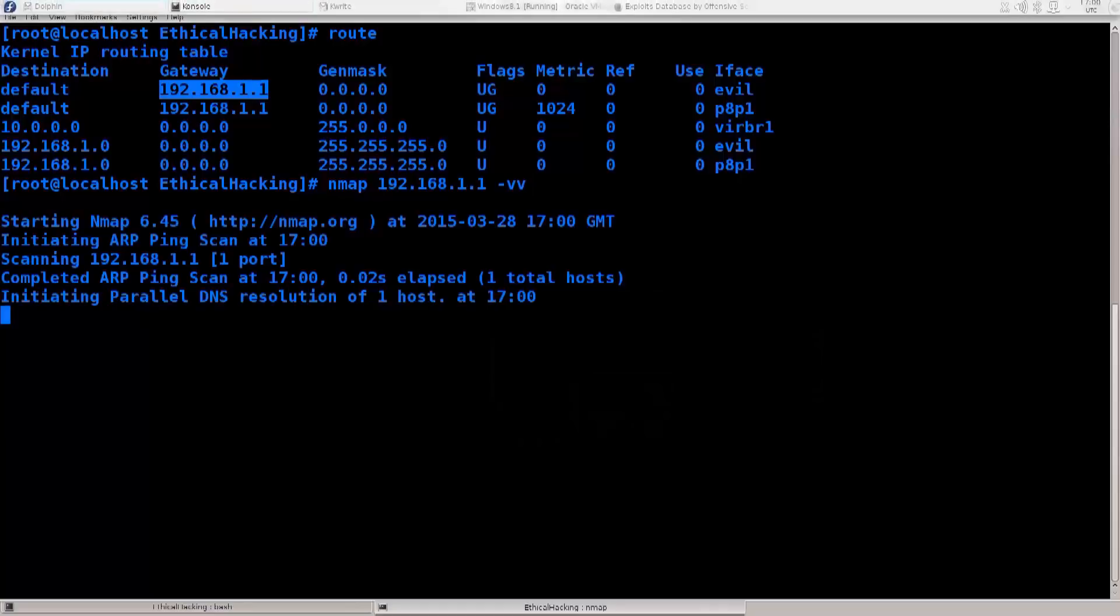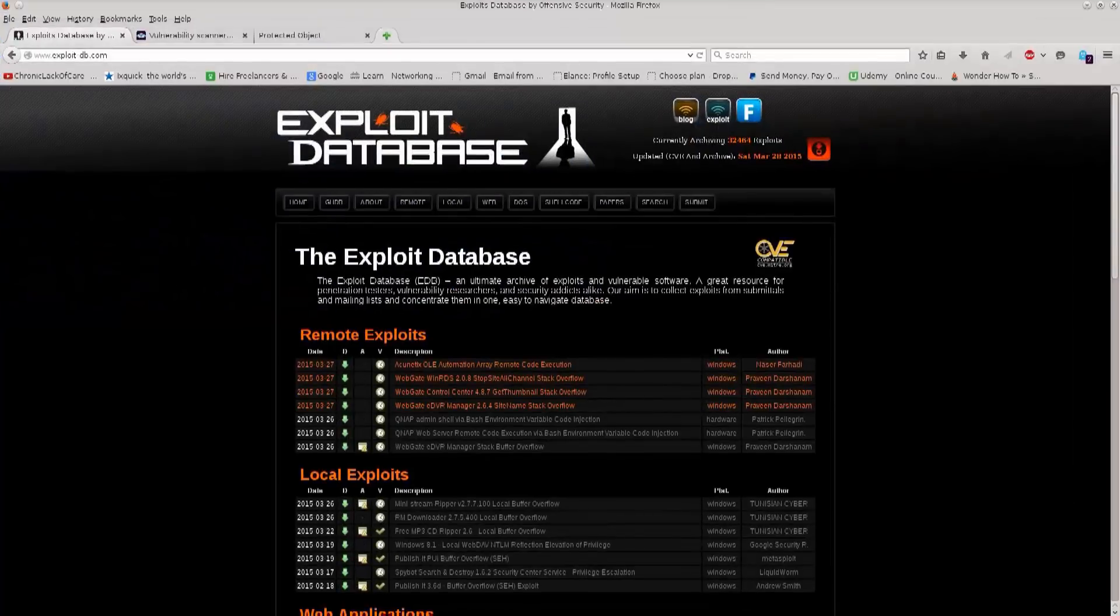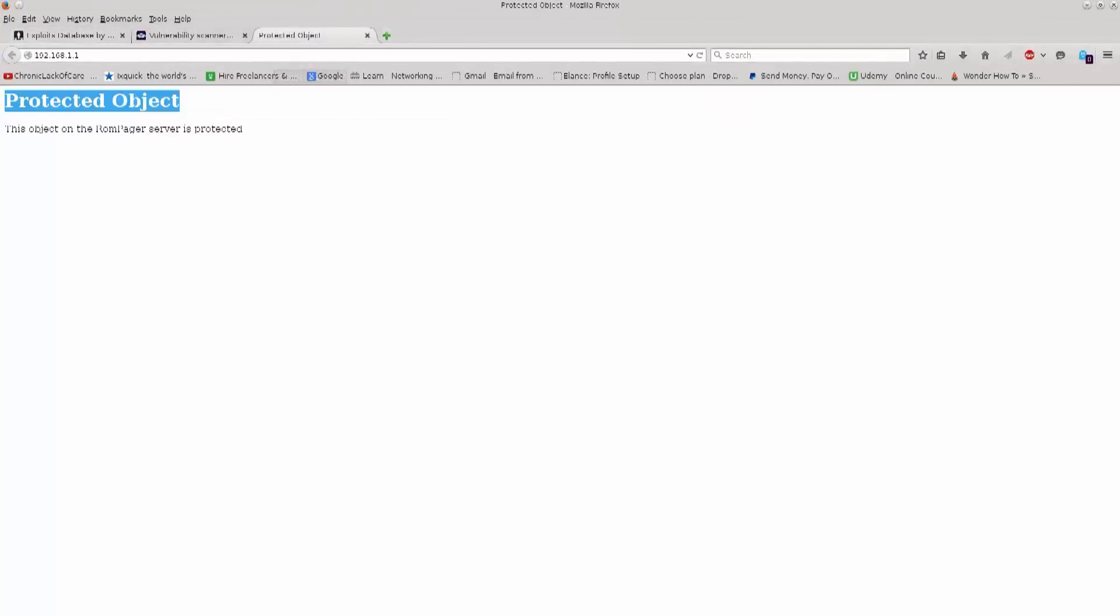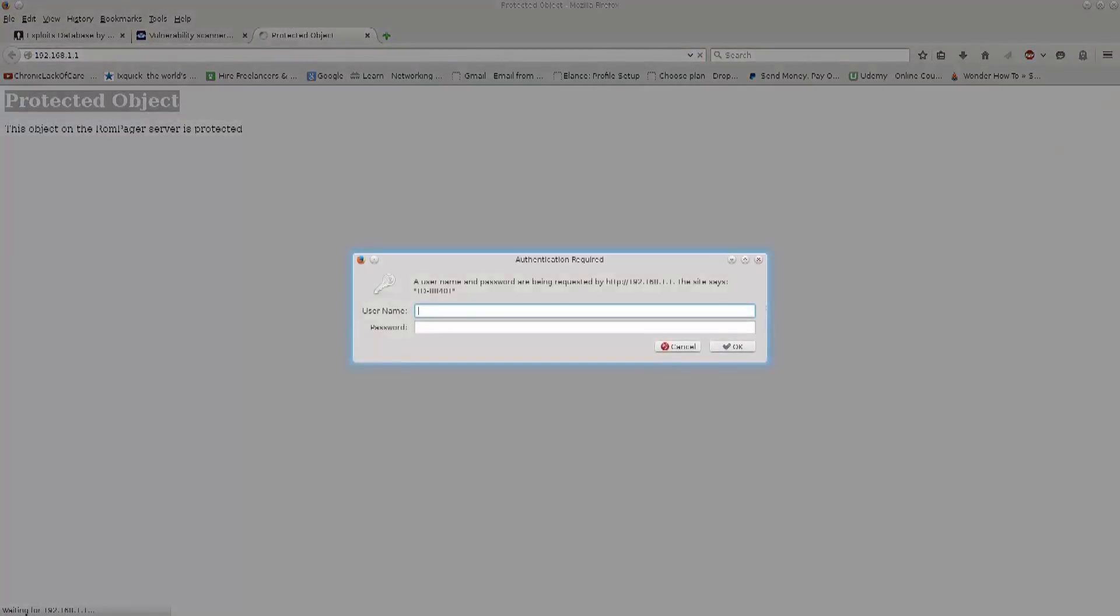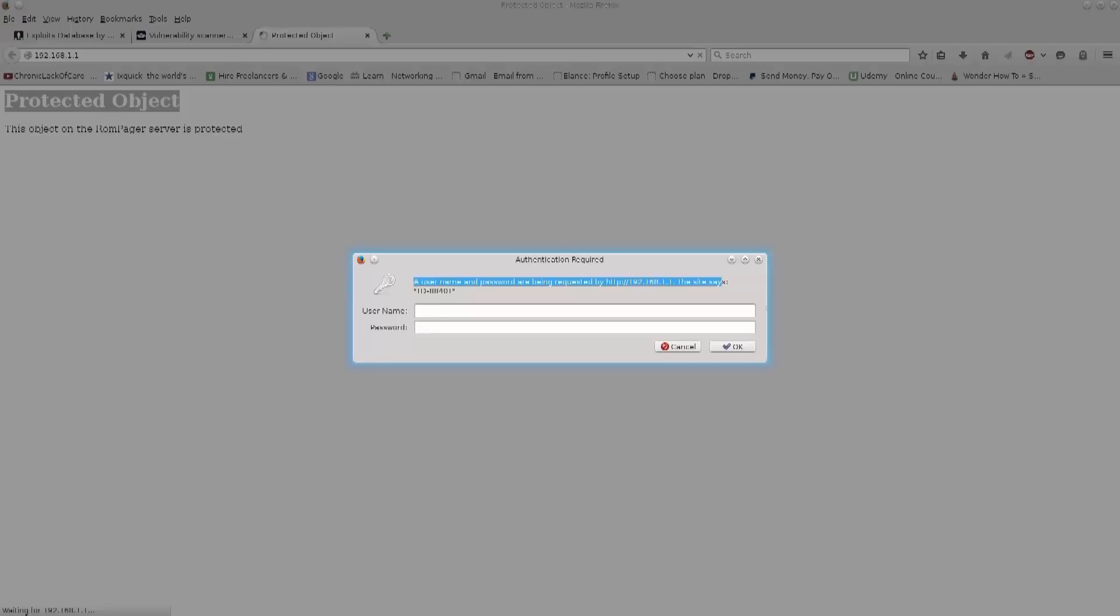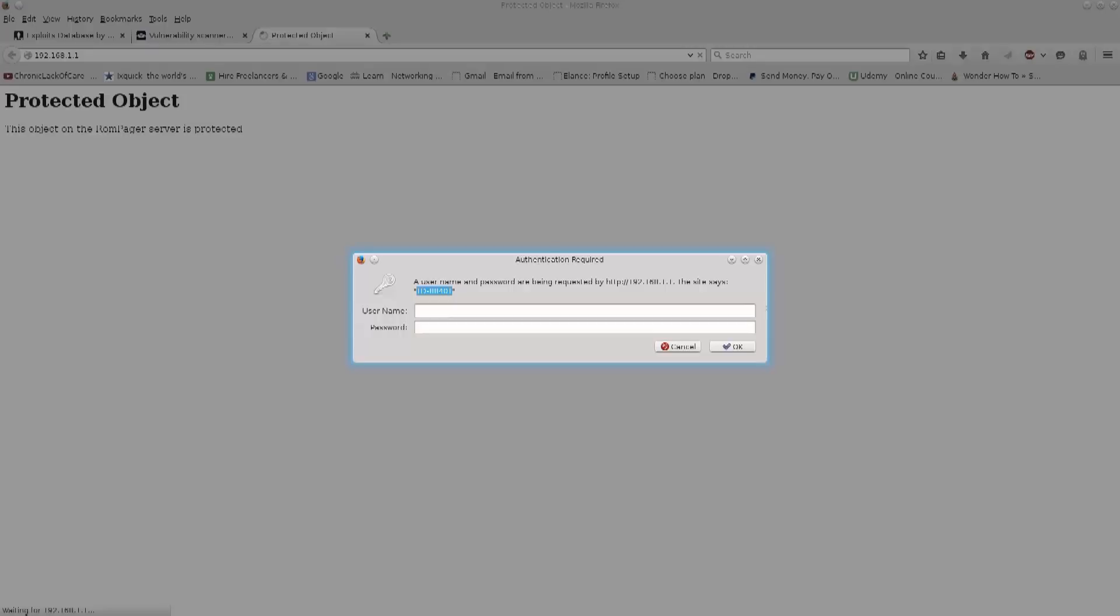So while it's doing that, let's just go over to our browser, and here I actually already have it up here. If I just reload it, you see it says here a username and password are being requested at this IP address. This site says, and whoever made this router is a true genius, because it immediately gives me the brand, not only the brand, but it actually gives me the model number of the router. I mean, this is a technique called banner grabbing, or at least it falls into that category I would say.